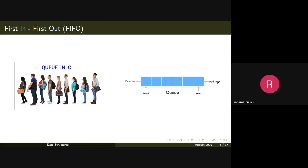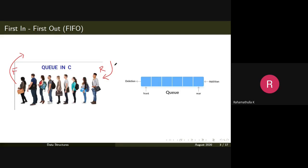In a queue, we have operations like addition onto the queue and deletion from the queue. A new element comes in, and the first element goes out from the front. In general, this end is the front of the queue and this end is the rear end. Elements get added at the rear end and deleted from the front end.